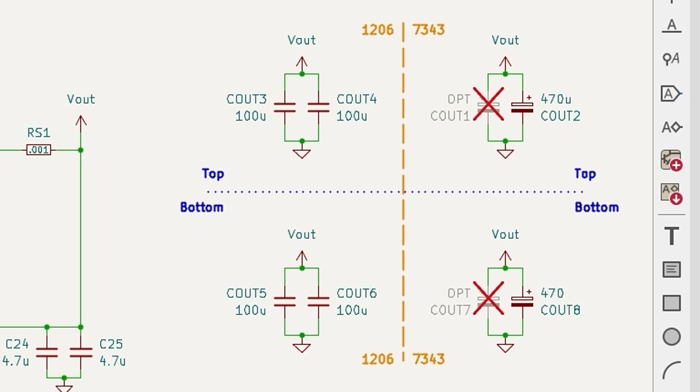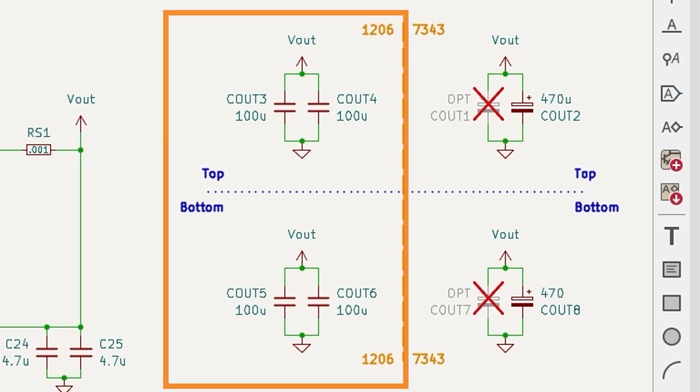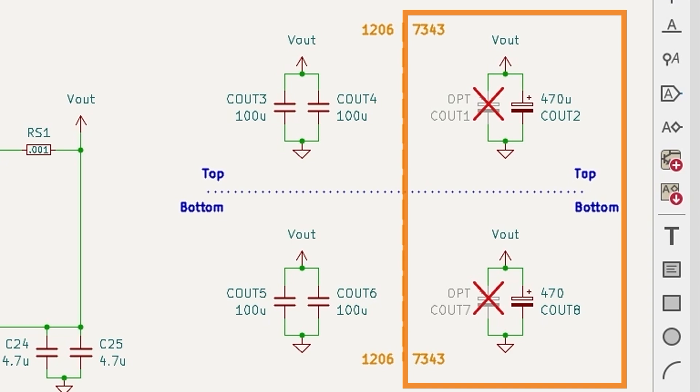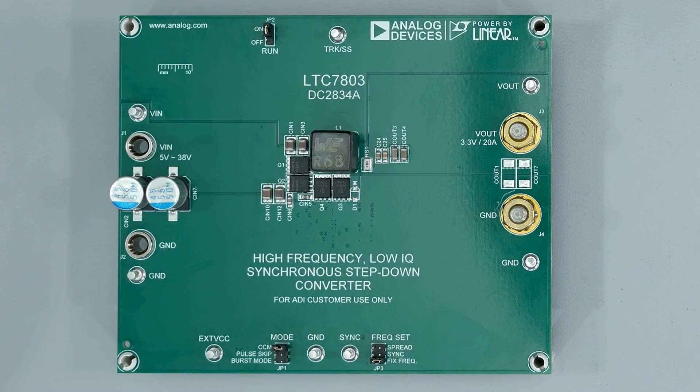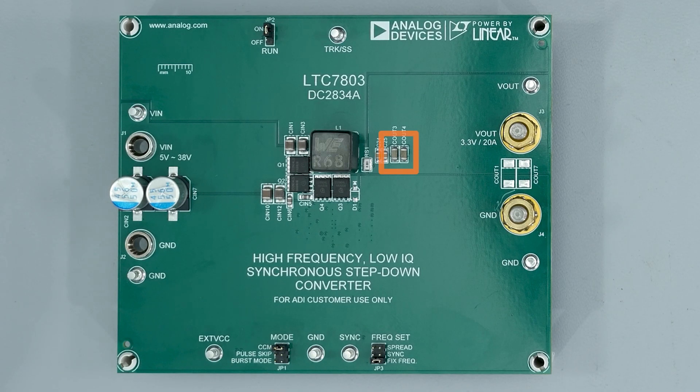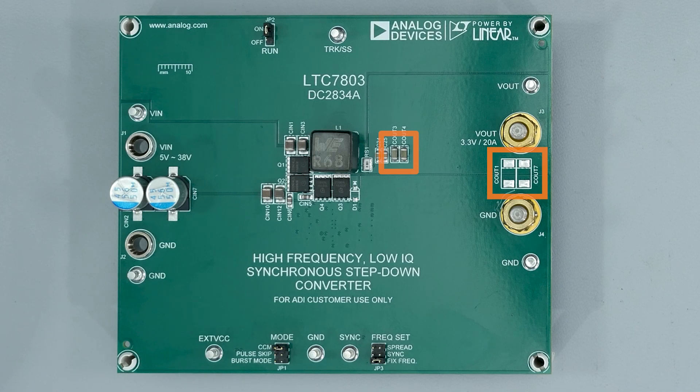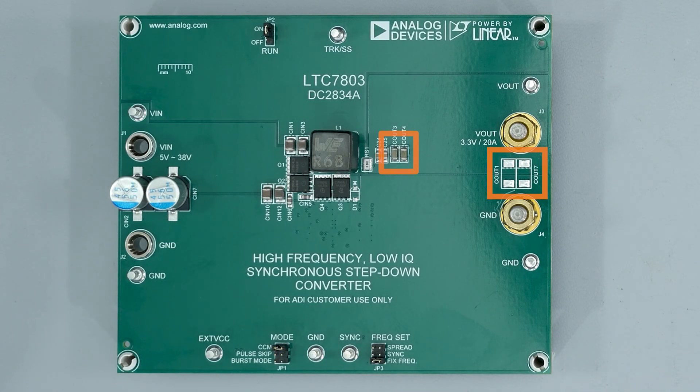Our focus is this group of capacitors. There are four 1206 footprints near the MOSFETs, and four 7343 footprints near the output terminals. Half of each are on the top and bottom of the board. On the actual board, these are the 1206 footprints, and these are the 7343 footprints, with another set on the bottom.